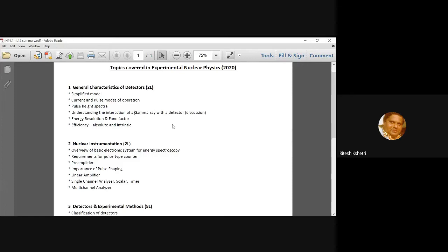And then we talked about the very important property, which is one of the most important properties in nuclear spectroscopy and that is energy resolution.